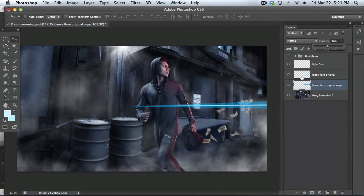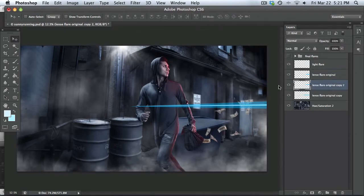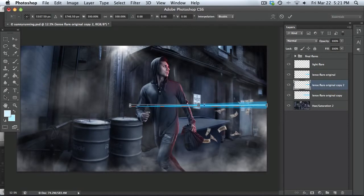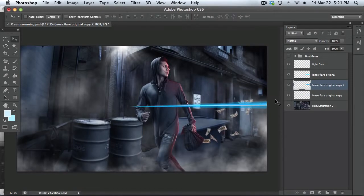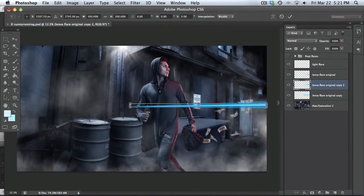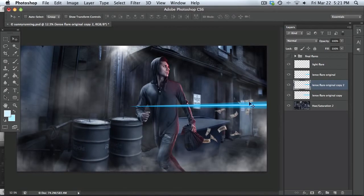And now you're going to make one more layer for this lens flare. So go back to your original. Hold on option or alt and copy that layer. Same thing. Command T and make it a little bit bigger, but not as big as the last one. And then you're just going to line this up. Something like that. I need to turn that a little bit. So that's looking pretty good.